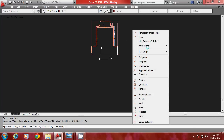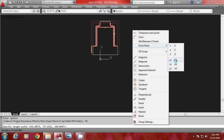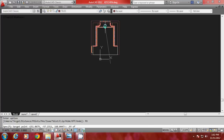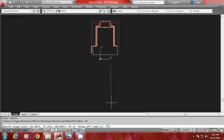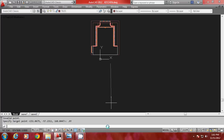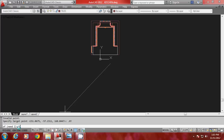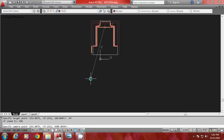I will go to Shift + Right Click, go to Point Filters, and select .XY of, and pick a point here. Only the X and Y coordinates of that point are selected. Now it will ask for Z — I will give Z as 150 units. So the target is defined at a height of 150 units using point filters.